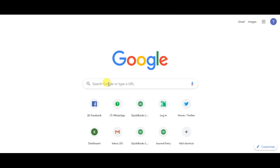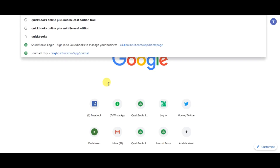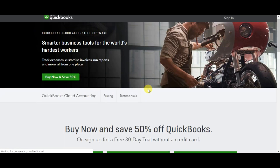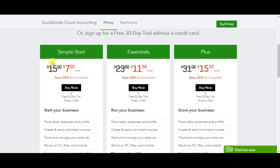We are using the Middle East edition, so you can search for QuickBooks Online Plus Middle East trial and click here. That is the Middle East edition and we have three different versions of QuickBooks: one is Simple Start, one is Essential, and one is QuickBooks Online Plus, which we are covering here.